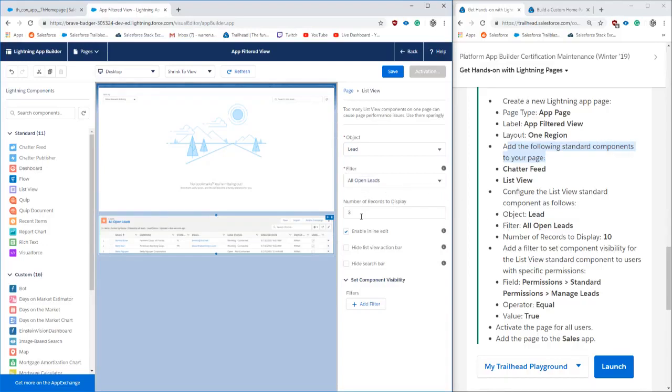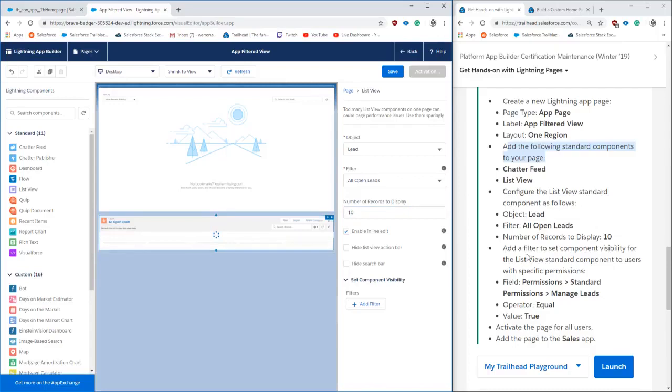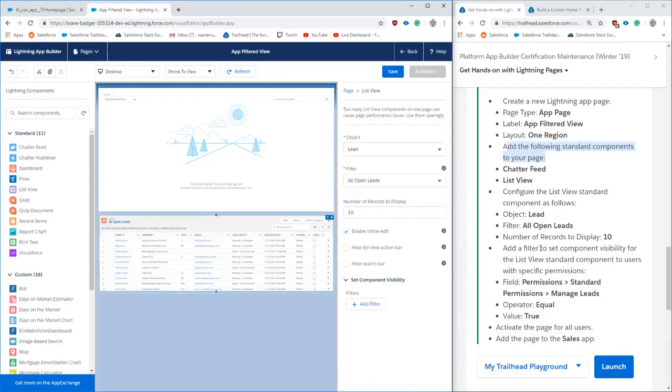Next, we are going to add at the bottom, add filters. So this is where the magic is happening and where we're going to be able to do the filtering down based on the profile.